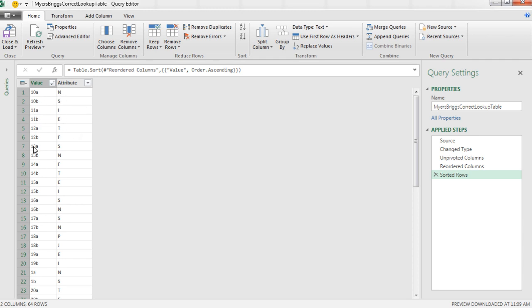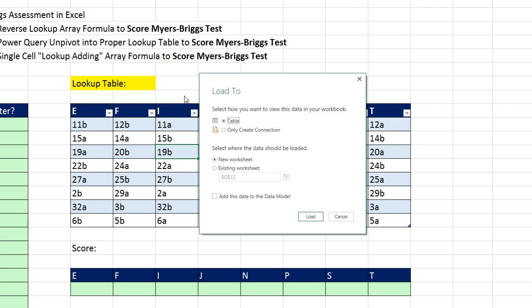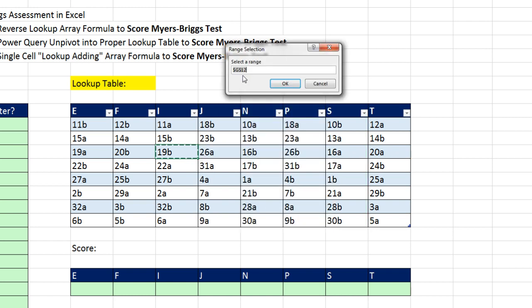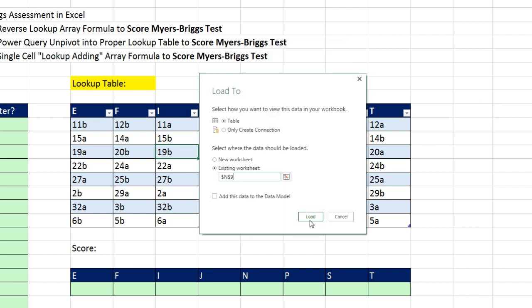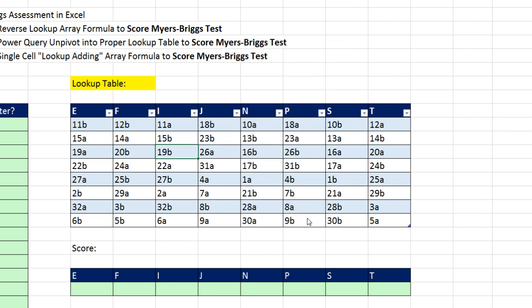The function of the lookup table is to look something up and return the letter, so I don't really care how it's sorted. Now I can simply come up to Close and Load 2. I definitely want it as a table. I definitely want it on Existing Sheet, so I click Existing Sheet. I click the Collapse button. I do not want it in G12. I want it right next to it, so I'm going to select N9 and click OK or hit Enter. And now I click Load.